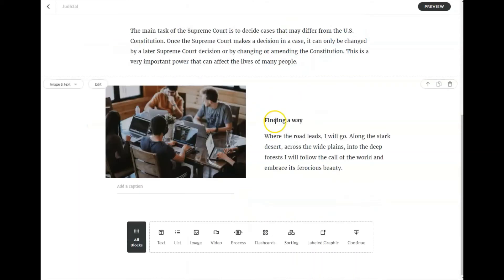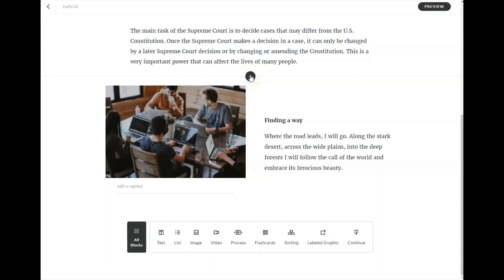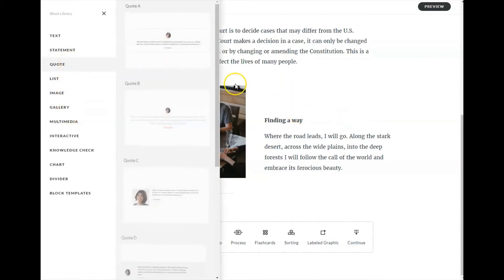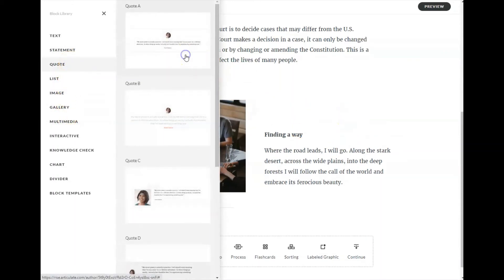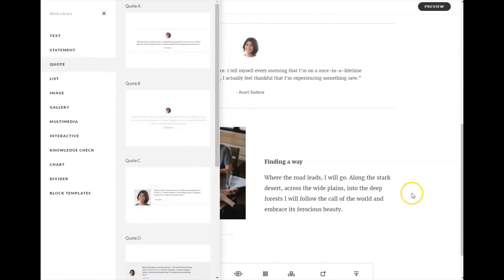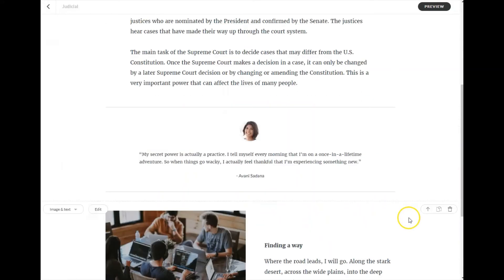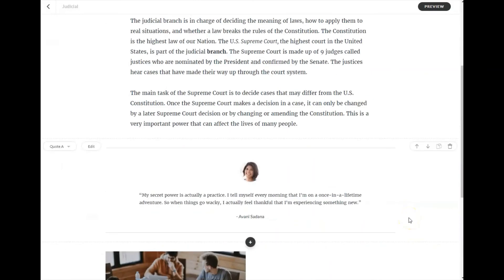If you'd like to add a block above a particular block, you put your cursor inside of the block, you'll get a plus sign and you'll be able to add a block above that. Here's a quote block for you that you can use.